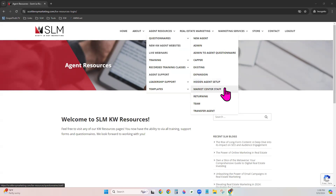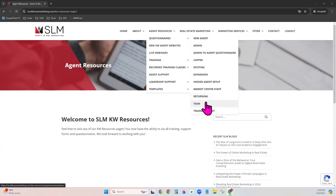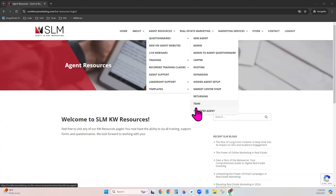'Market Center Staff' is for those on staff. 'Returning' is if you were with KW at some point — even a different market center — left for another brokerage, and are now coming back home to KW. 'Team' is if you joined a team and need team branding updated or created. And 'Transfer Agent' is if you are leaving one KW market center and going to another KW market center.